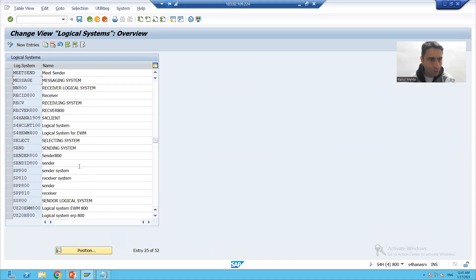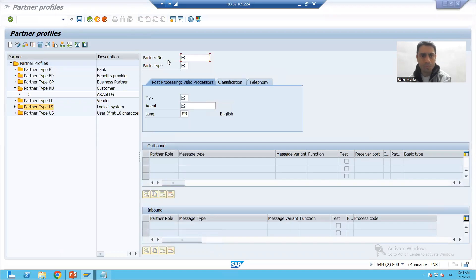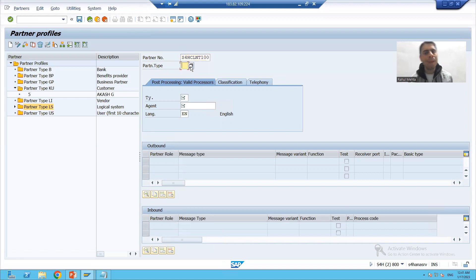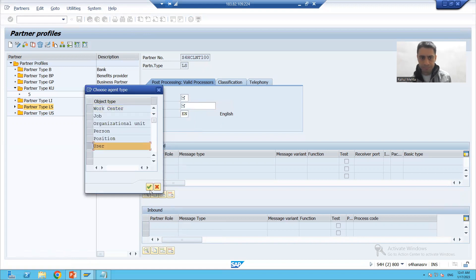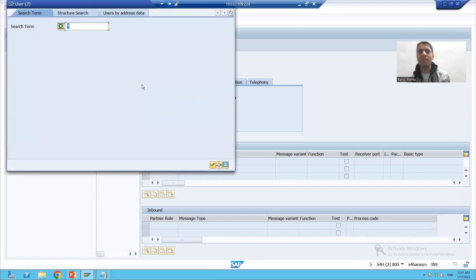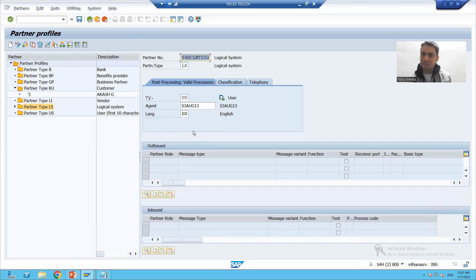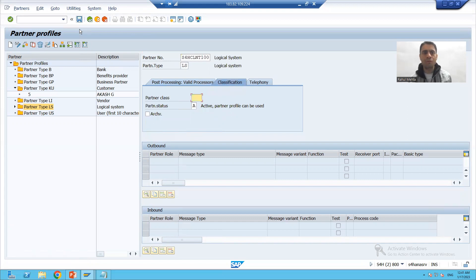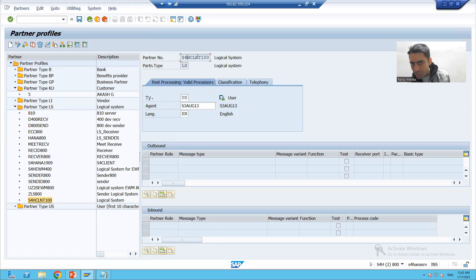The partner type is logical system. We will go for the same parameters: type is user and the agent is my user ID, meaning I will be notified whenever any error is triggered. The classification is active. We have now maintained the partner profile for the logical system S4HCLNT100.